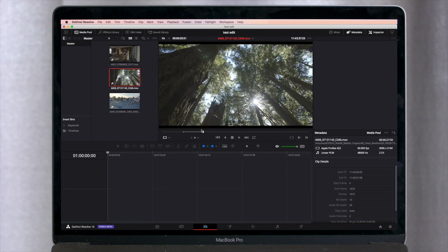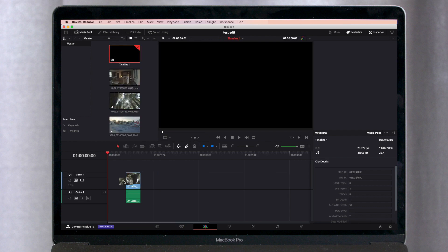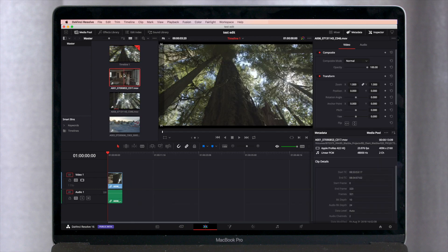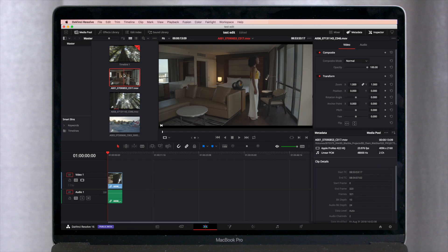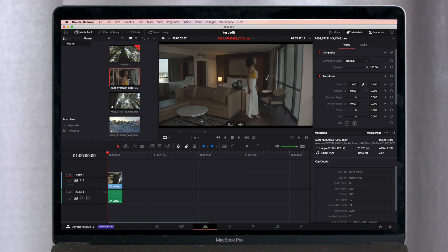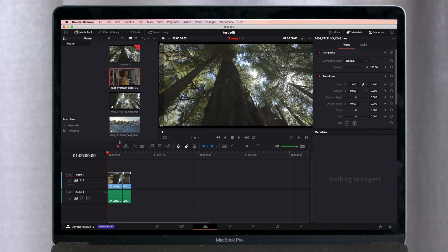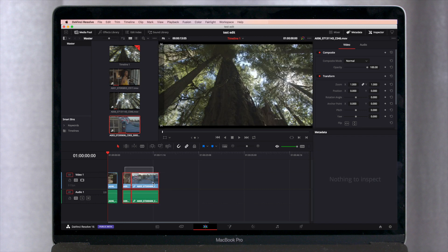So we'll just click some in and out points, drag the clip into our timeline. We'll select another clip. Maybe hit an in point there and an out point there, drag it in. And then you can just make quick trims here, move your clips around in the timeline.